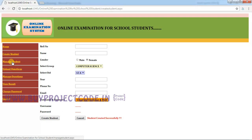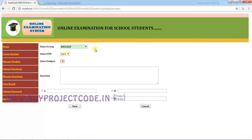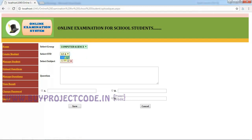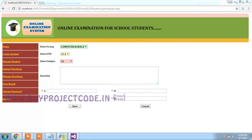The next tab is Manage Student. Here you can see the students you have created — I have created two students. You can edit their information or delete them using the Delete button. The next tab is Upload Questions, where staffs are allowed to upload questions. I'm going to choose Computer Science, class 12A, and the subject CS.